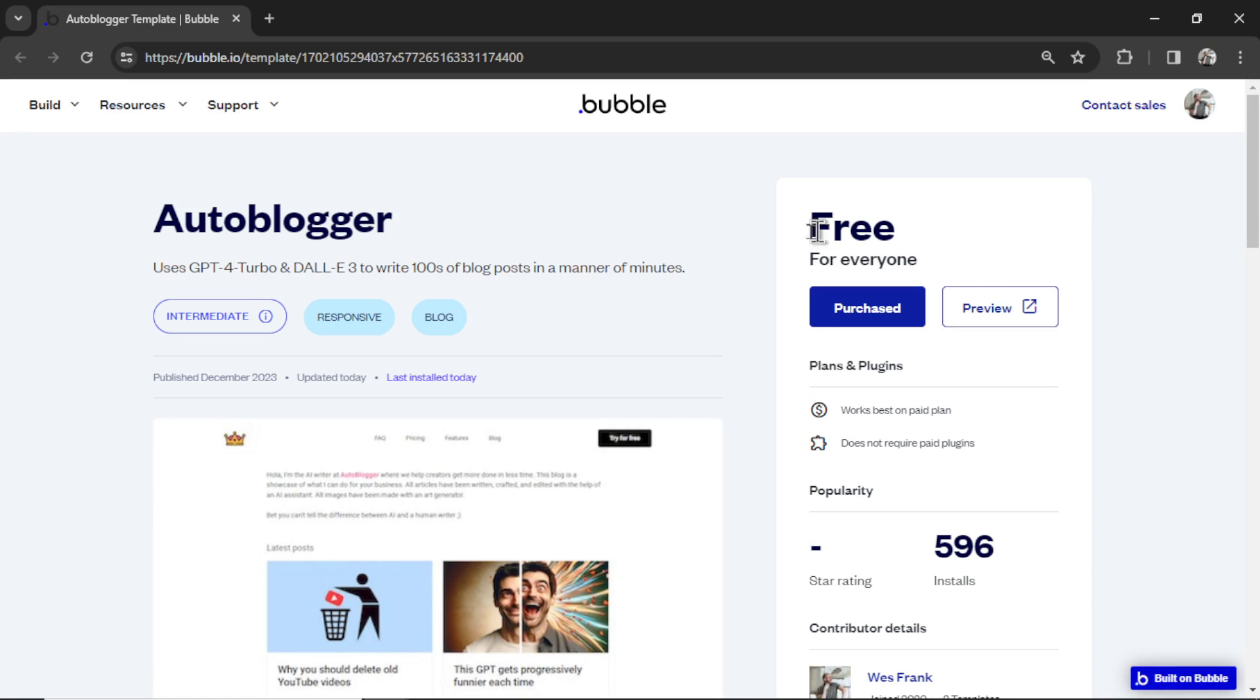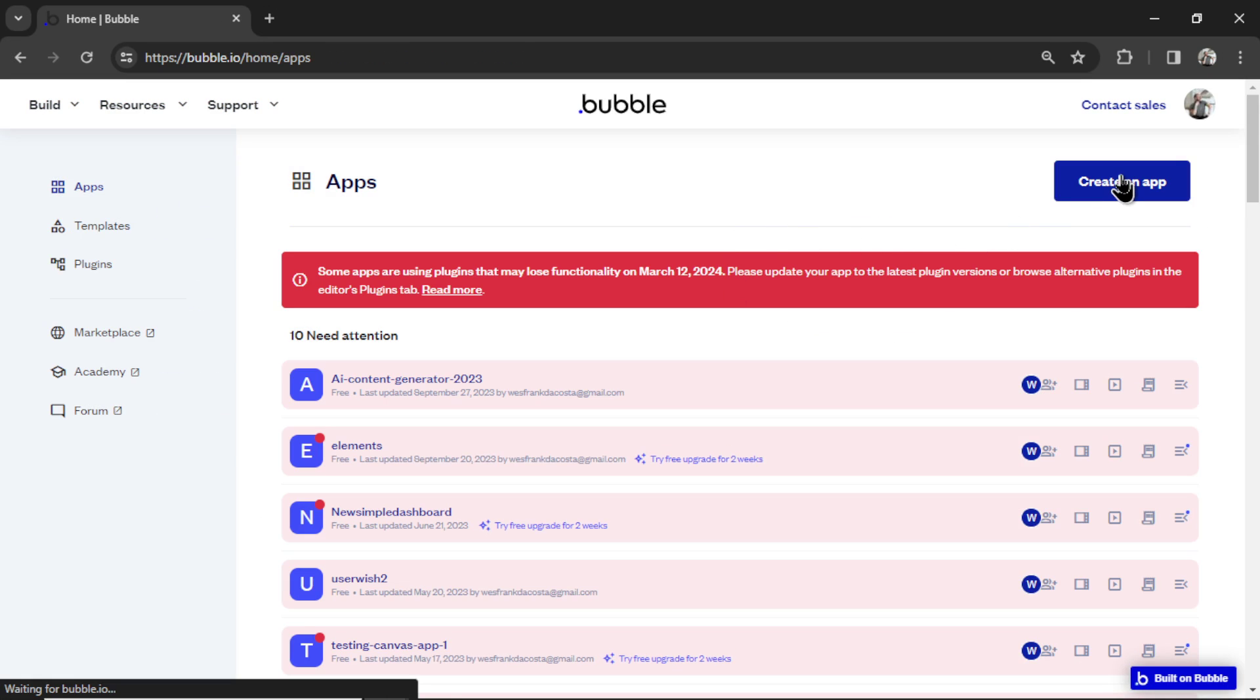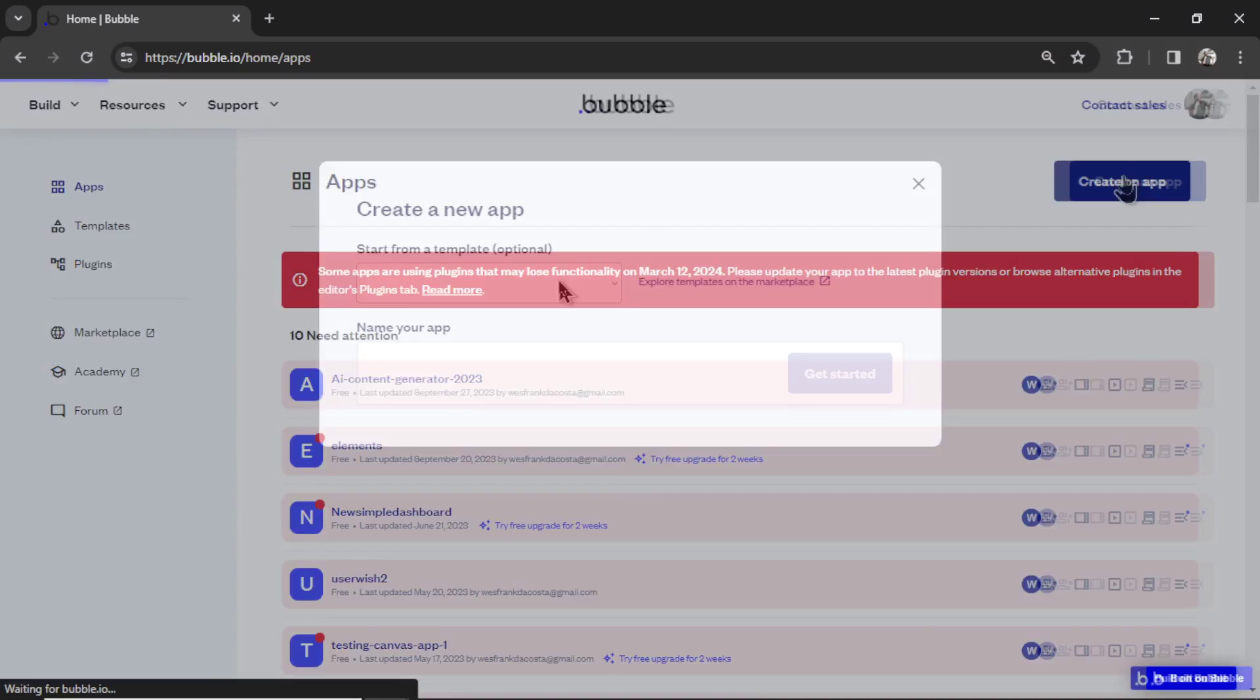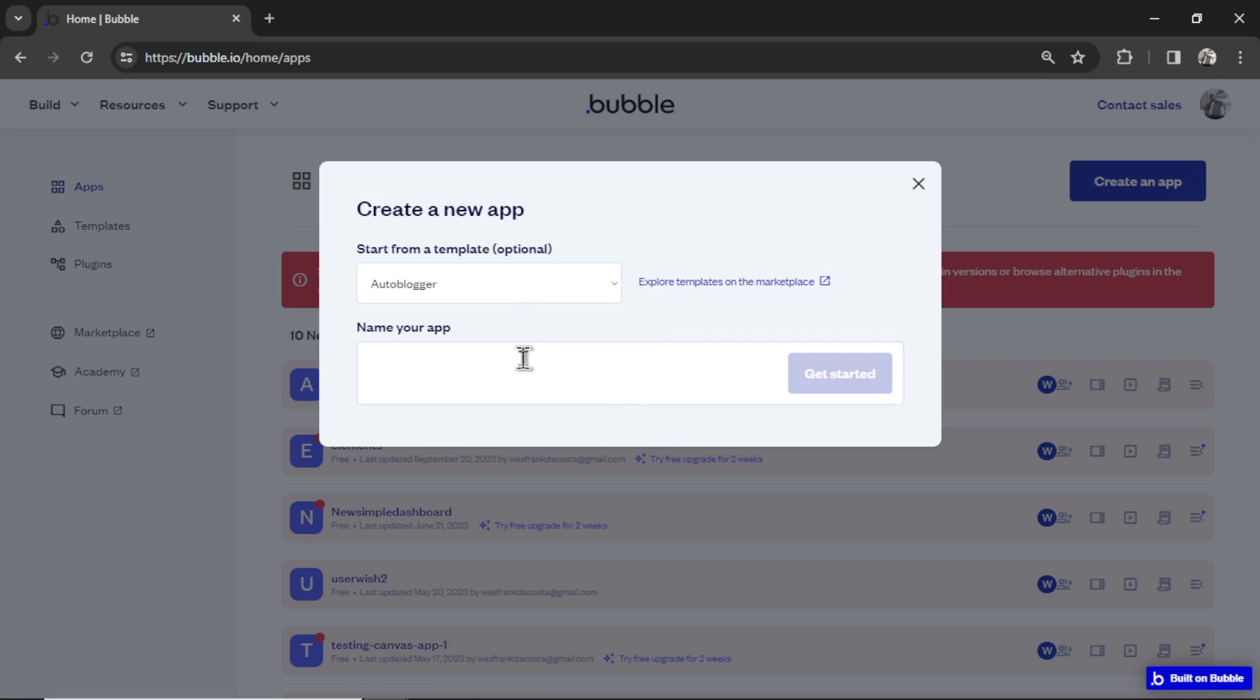But if you don't have it installed already, you're going to install it to a brand new app. In your homepage, let's click create app. We're going to start from template. I'm going to choose the auto blogger, and we'll call this whatever you want. I'm going to call it fitness website blog 2024. Let's hit get started.